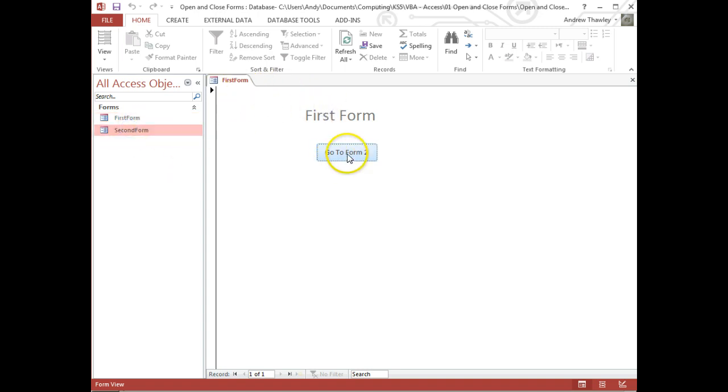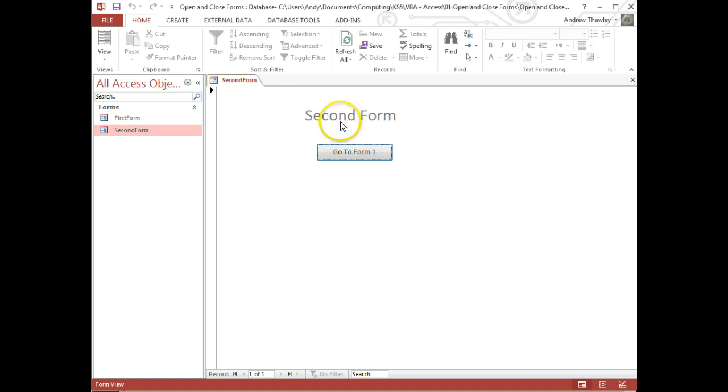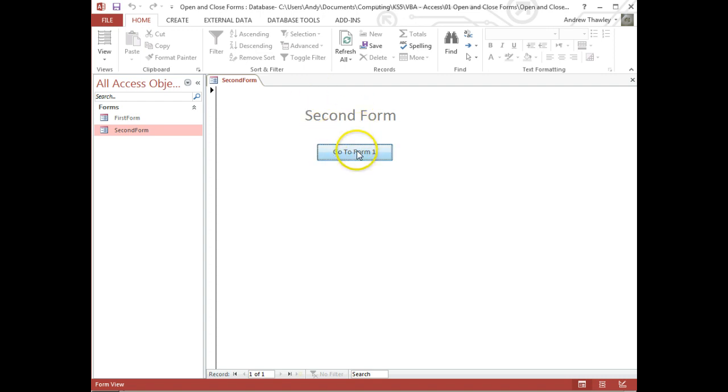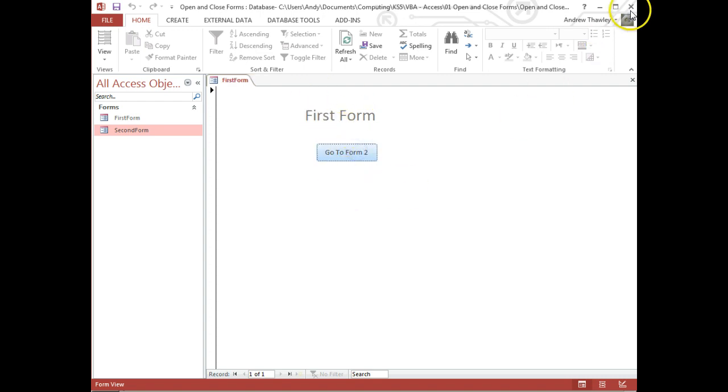So when I click on this, what we'll notice is it's now changed, it's gone into second form, loaded that up on the screen and the other one is closed. This button here does the opposite, closes the second form and opens up the first form. So that's the process we're going to look at and go through today.